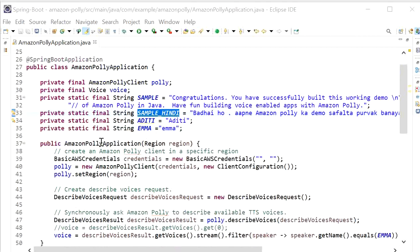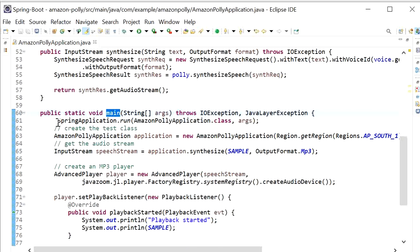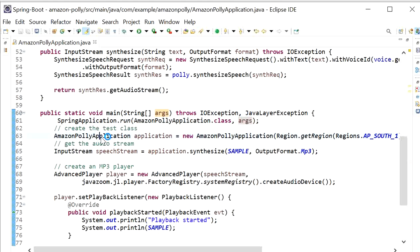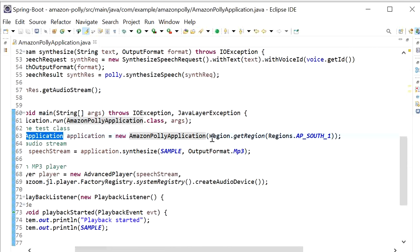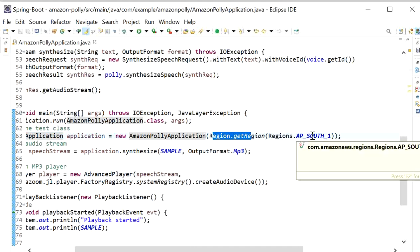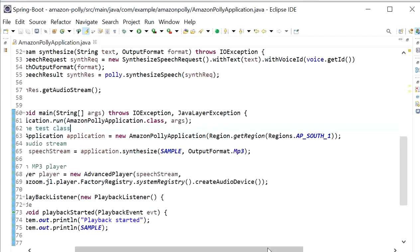In the main function I have just started my Spring Boot application. After starting the application, I have created one class for testing: the Amazon Polly Application main class. Here I have created the constructor and passed the region — I am using ap-south-1 for Mumbai, Asia Pacific.